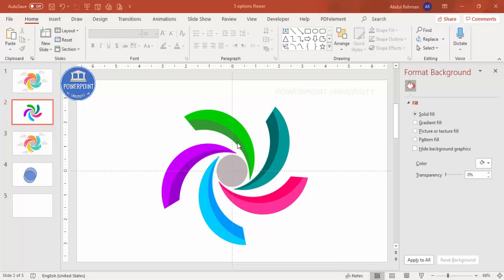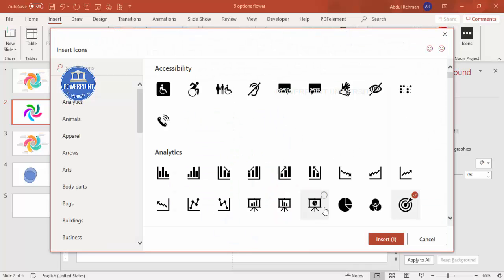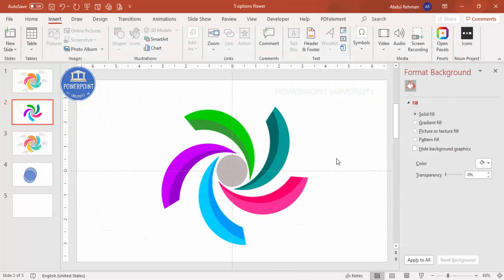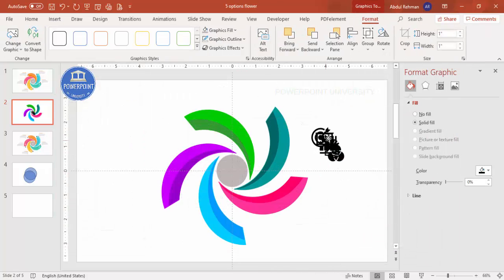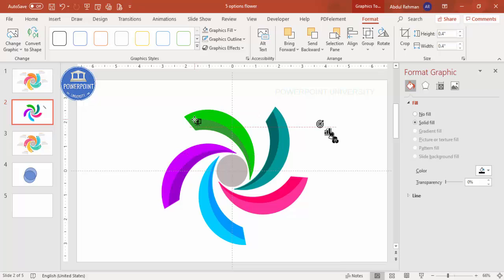Now let's add the icons. If you're using the latest version of PowerPoint, go to Insert and click on Icons. Randomly select five icons and click Insert. Set the height to 0.4 — the smaller size — and place each icon on top of the corresponding option.